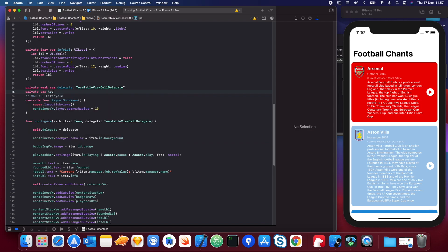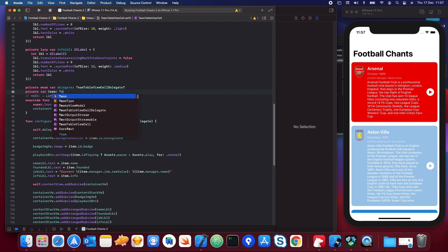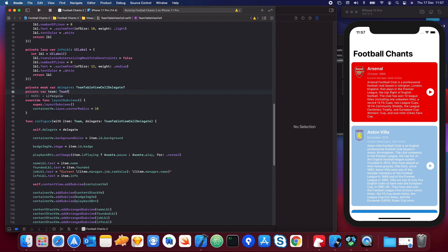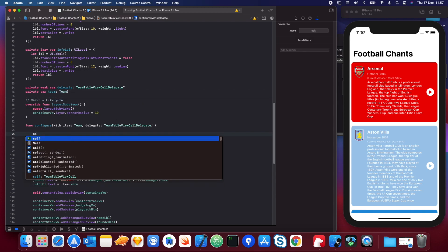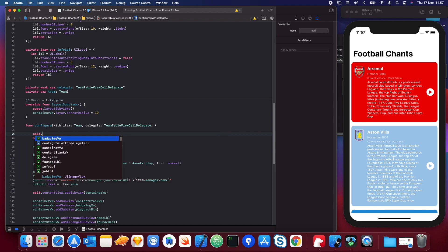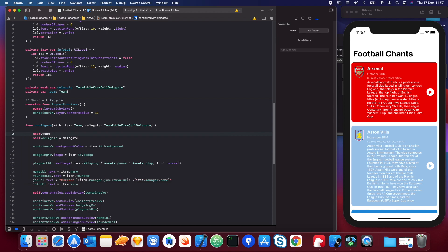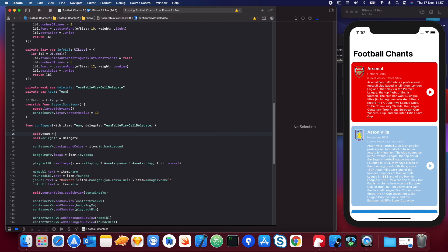I'm also going to create another property called 'team' of type Team, which will be optional as well, and we're going to set the team to the item.